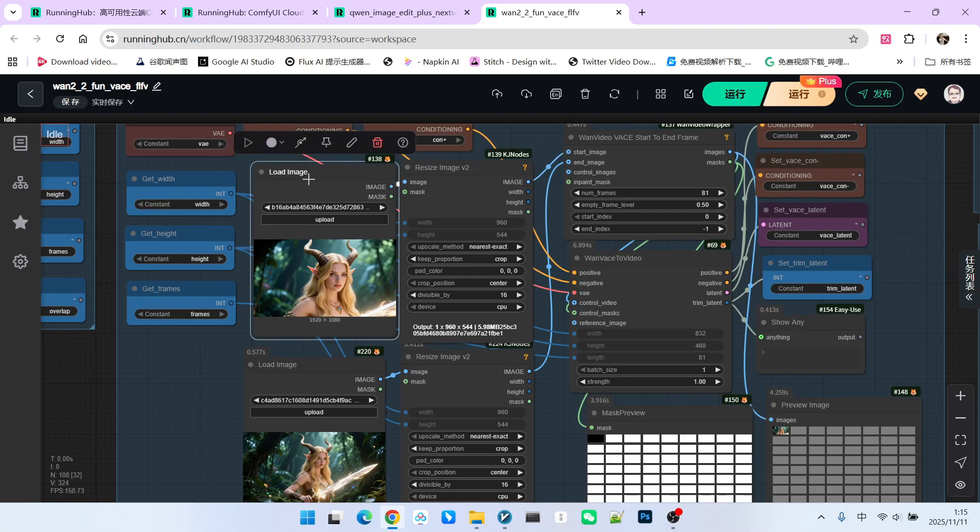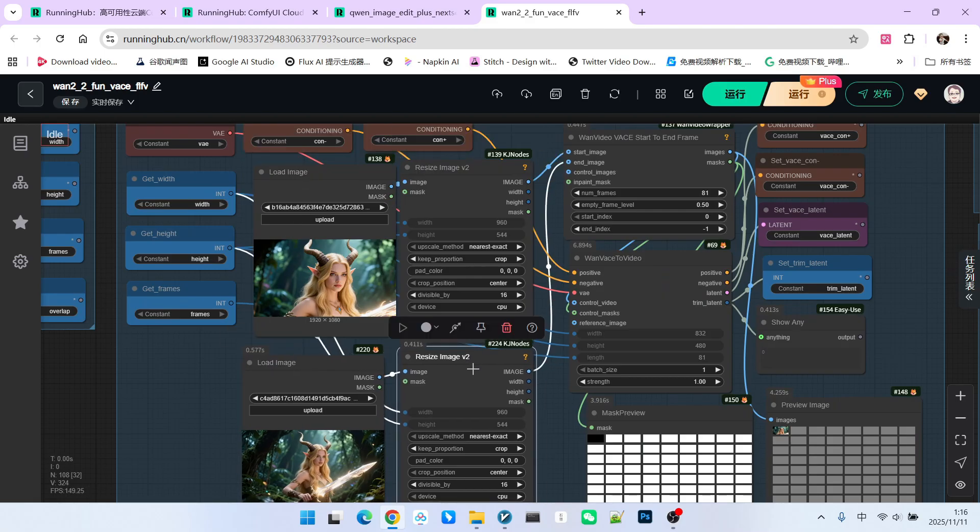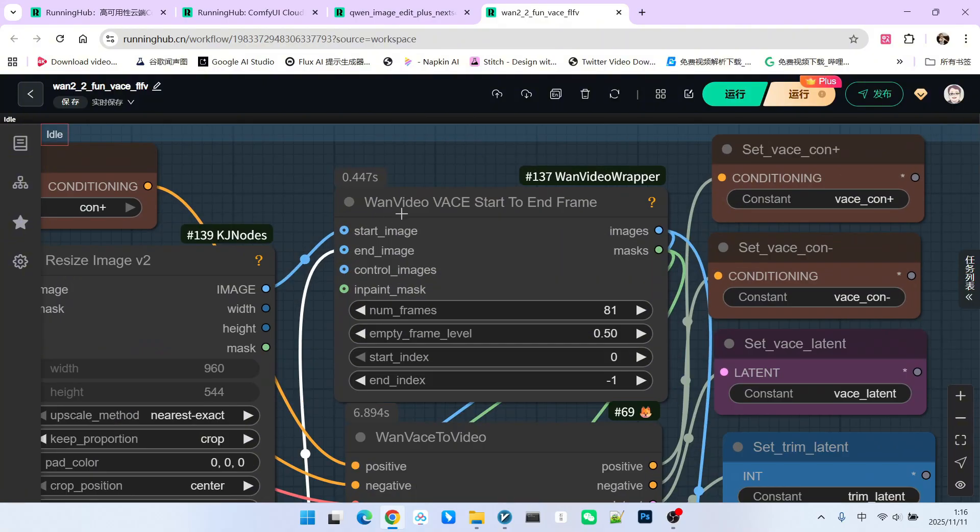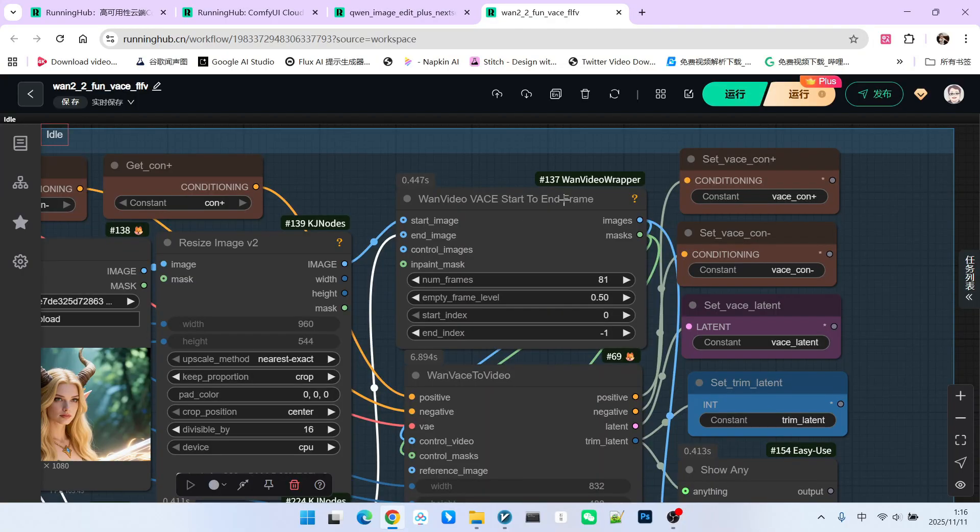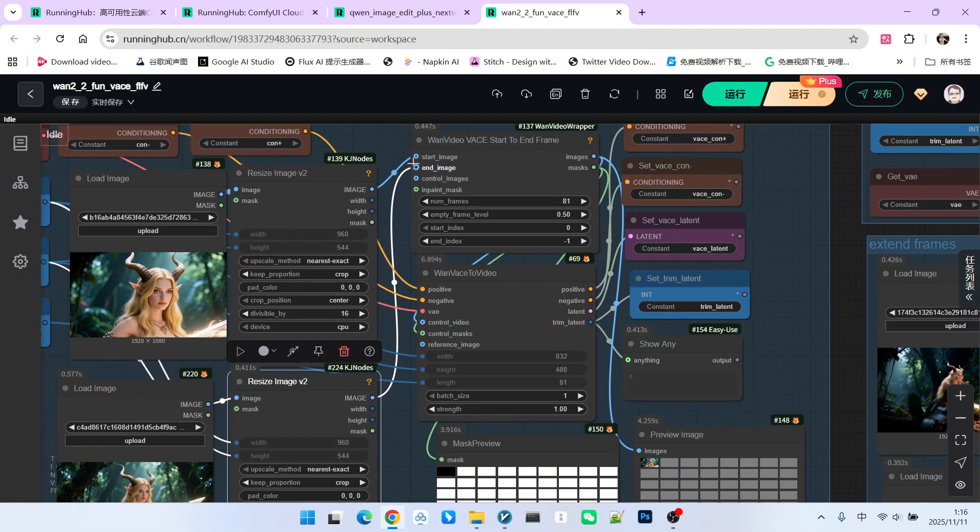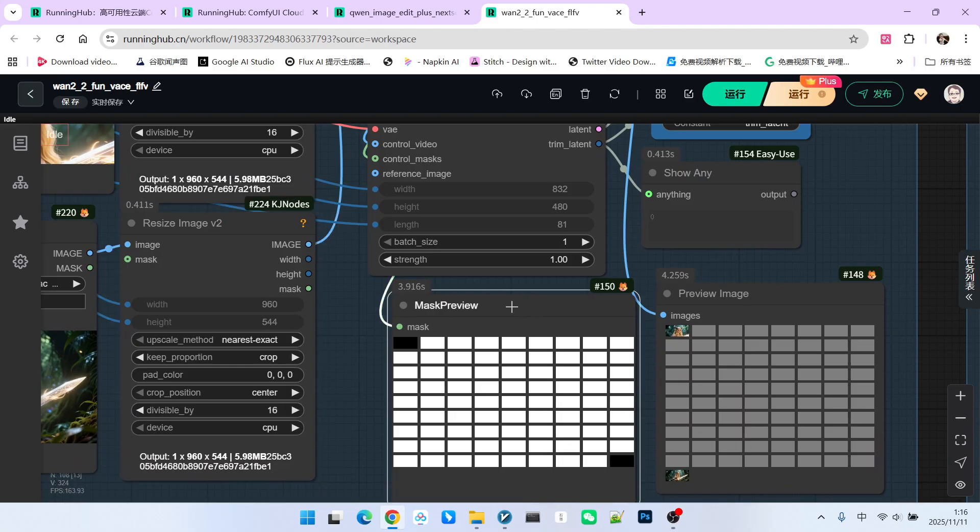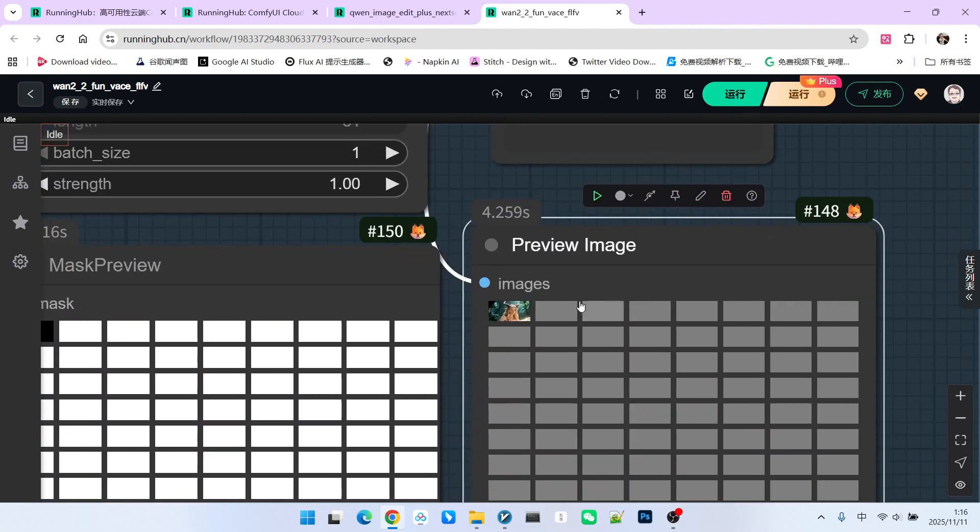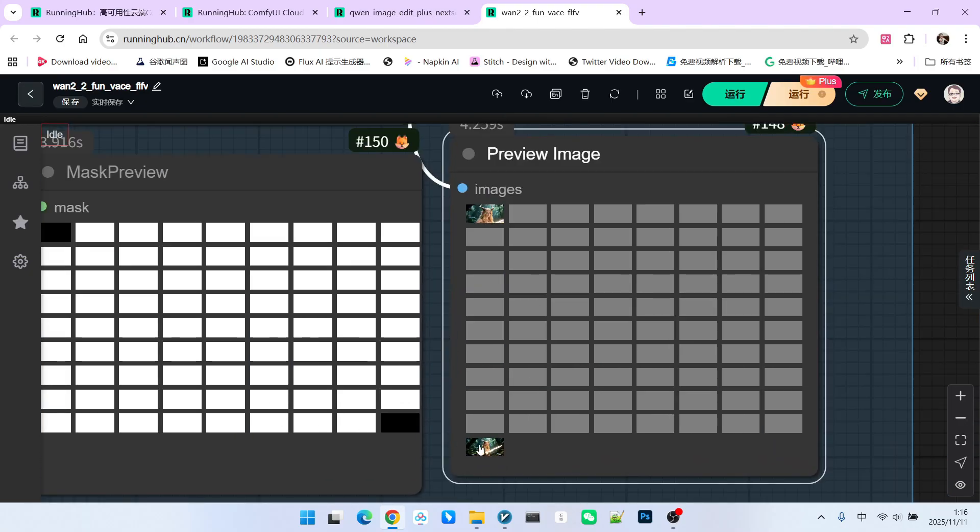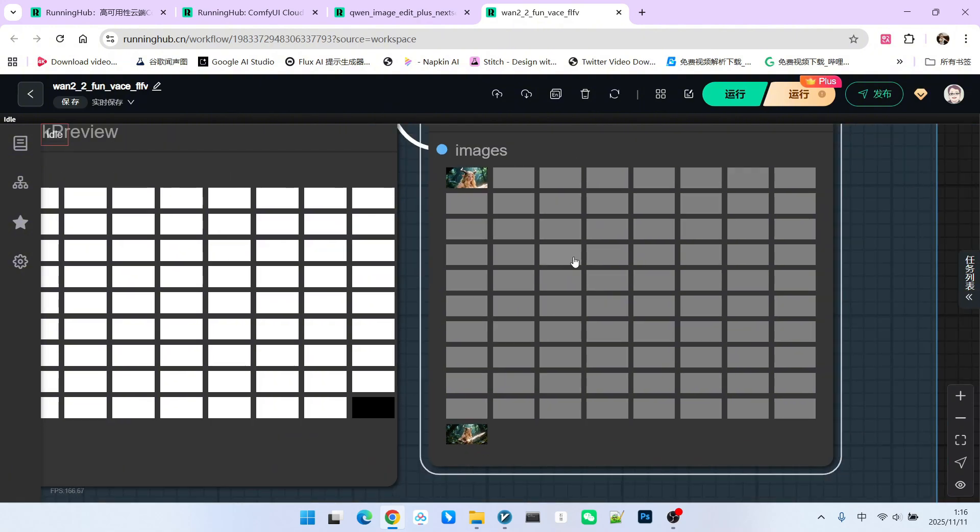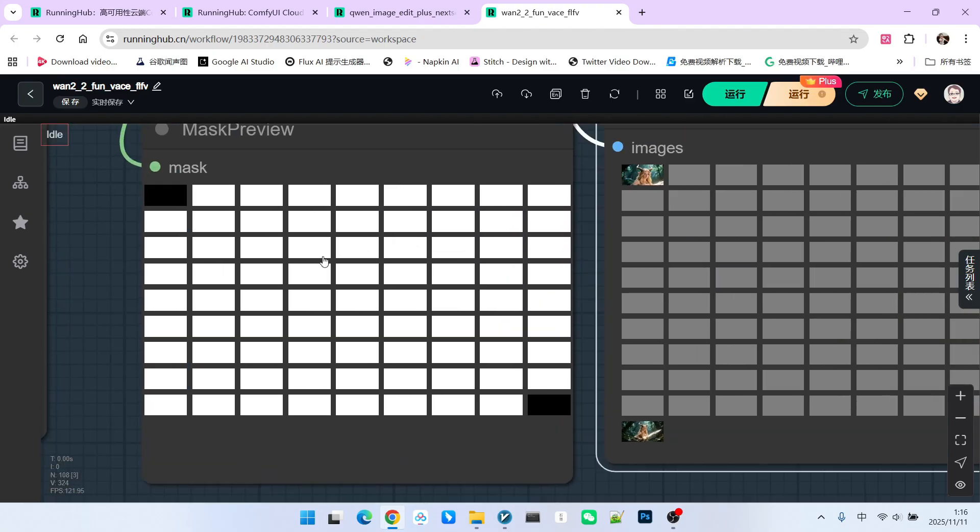First we take the start and end frames and resize them. Then we use the node called OneVideoVaseStartToEndFrame. This node is very powerful. We pass our first and last images to it. We then obtain an image and a mask. You'll see that in the image output. Our first picture is placed here, and the second picture is placed here. The middle section is a mid-gray image. That is, its color value is 127, 127, 127. Mid-gray represents the region that is fully redrawable. The corresponding mask also conveys this idea. You will find that the start and end frames are completely uneditable, because their black-white represents areas that can be entirely generated by the model. Thus, these two work together to achieve the start-to-end frame functionality.